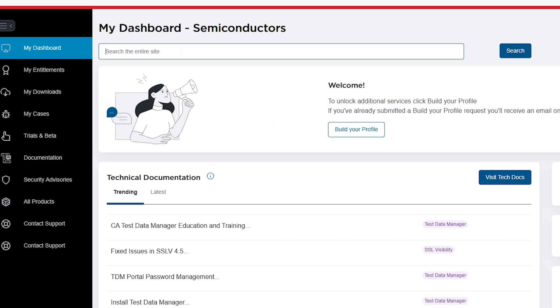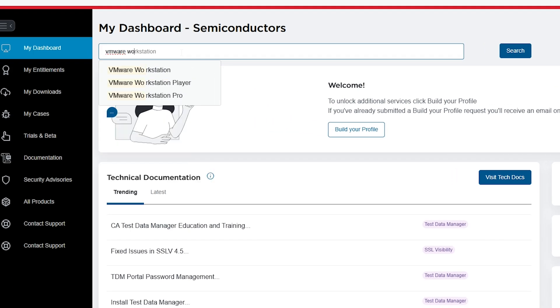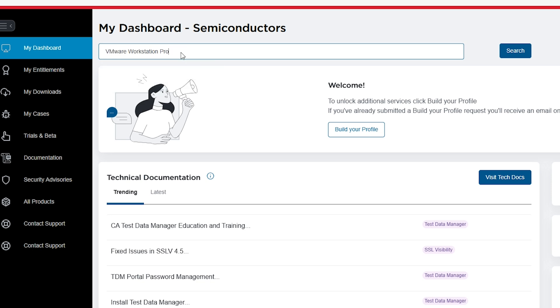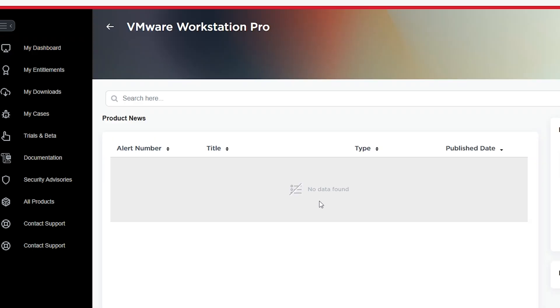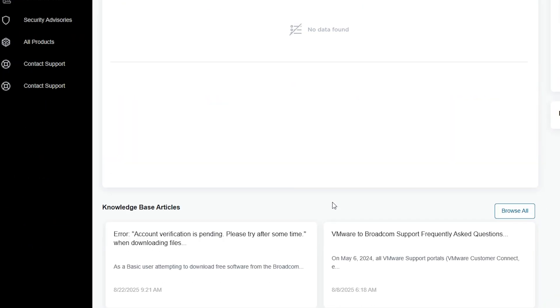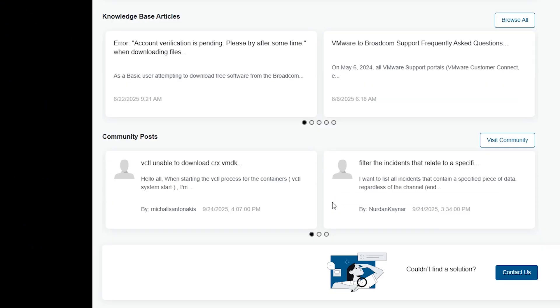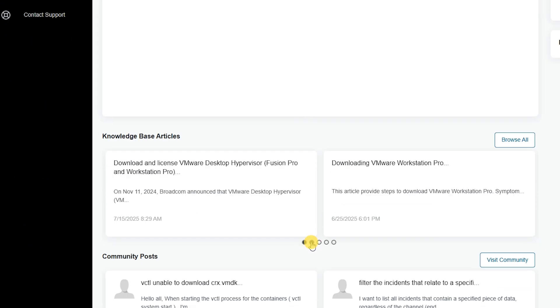After logging in, use the search bar at the top. Type VMware Workstation Pro and press Enter. If it doesn't appear immediately, scroll down a little. You'll see the download option listed there. Click on it to open the download page.